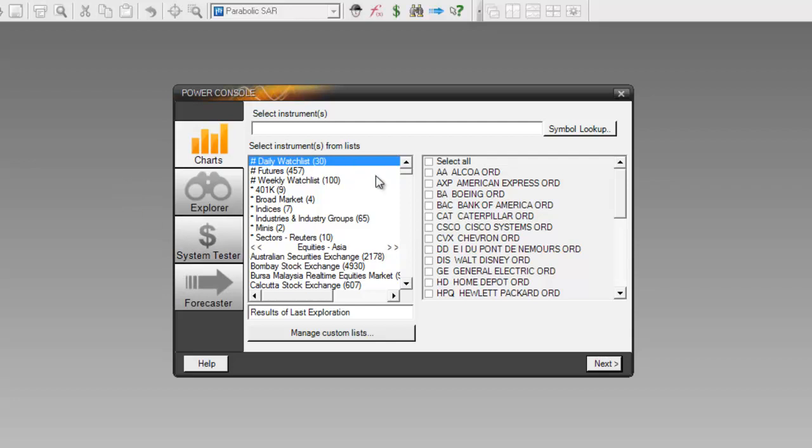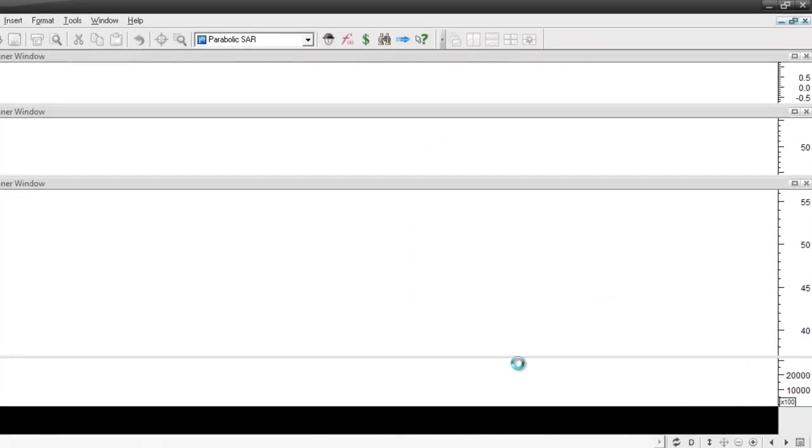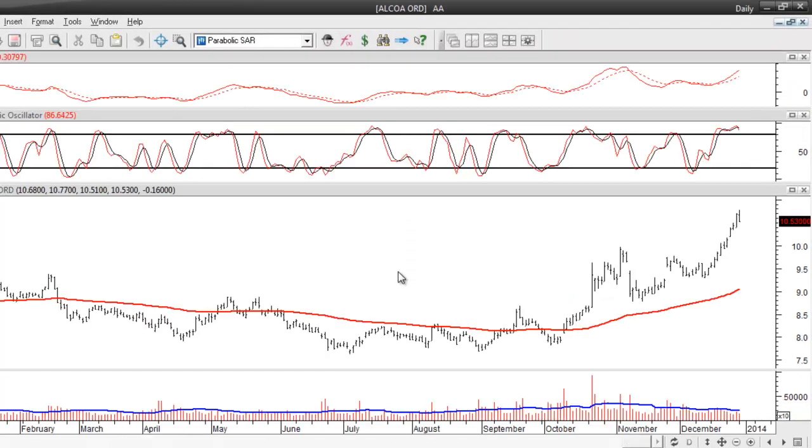Once your data files have been installed inside of MetaStock 13, then of course you can choose to do whatever you'd like with them. Whether you want to chart them, test them, or scan on them, it's up to you.